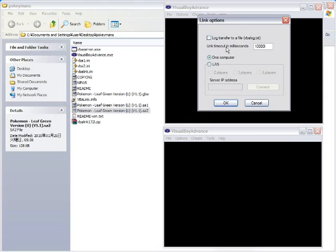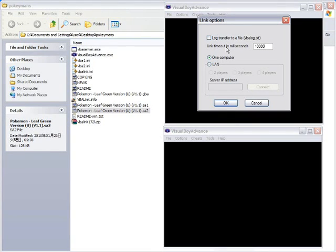but you know, if you want to be safe, or for the sake of having it be over 9,000, you can set it to 10,000. Notice that I also have it set to one computer since I'm trading with myself. Okay.